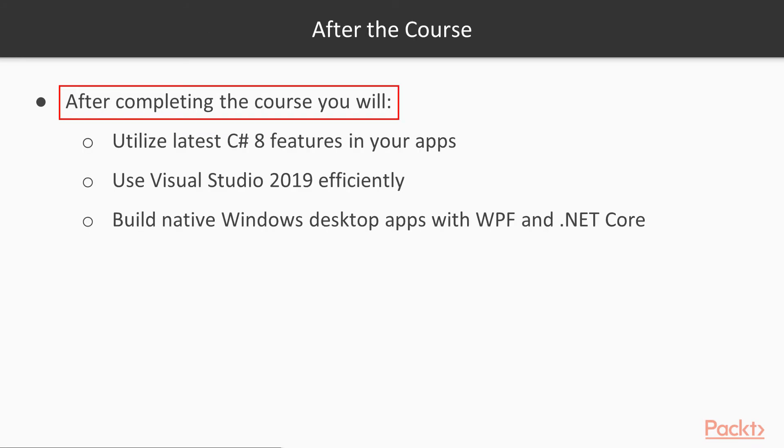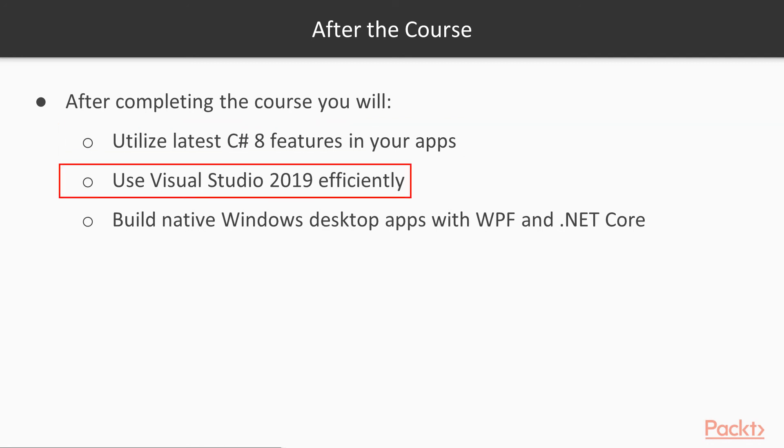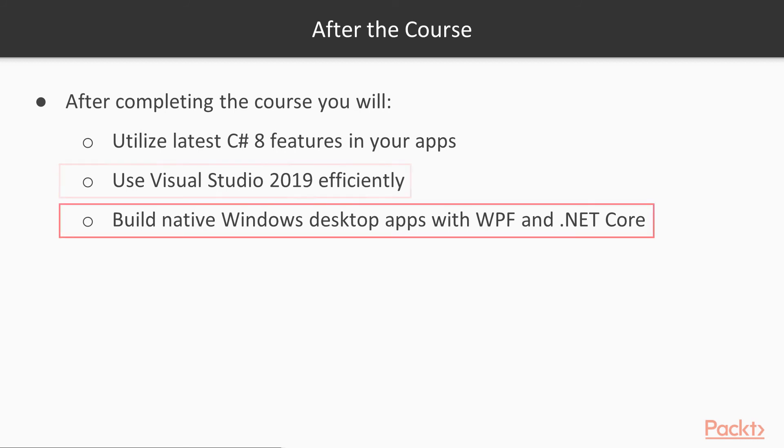After finishing this course, you will be able to utilize the latest C# 8 features in your applications, use Visual Studio 2019 efficiently, and take advantage of WPF's addition to .NET Core so that you now don't have to switch to .NET Framework in order to build native Windows desktop applications.